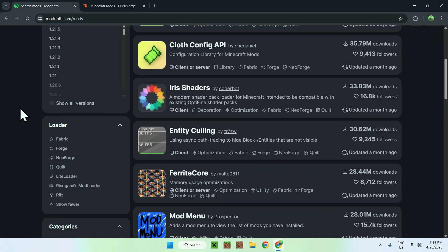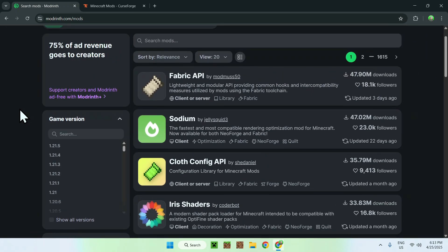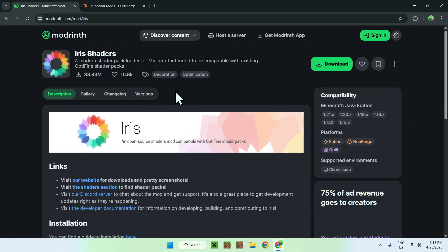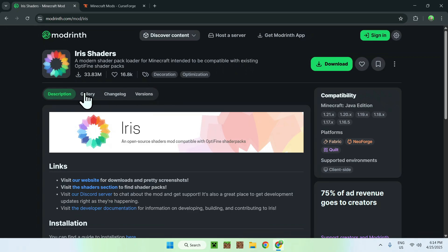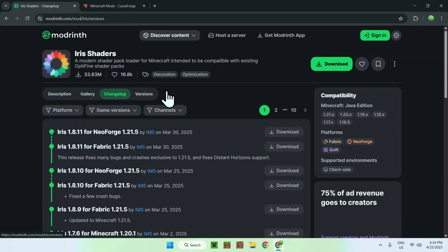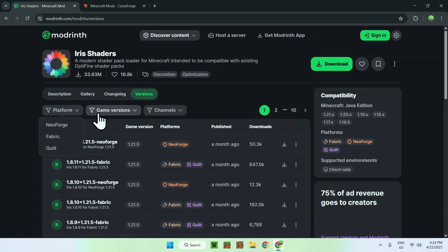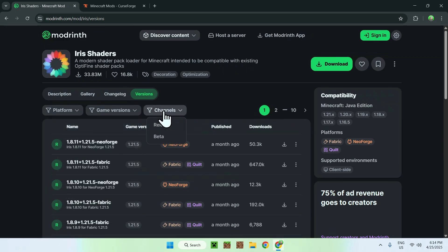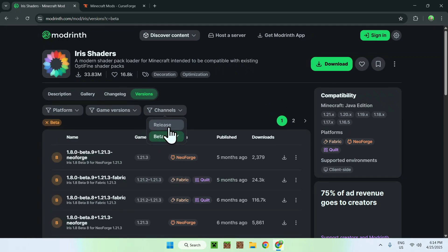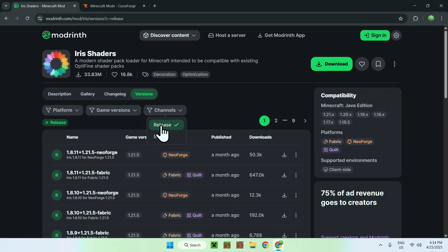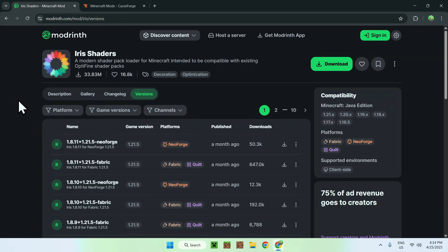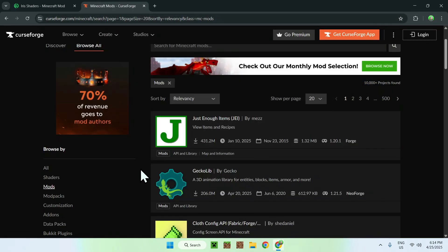What we'll do now is get a mod that shows you multiple ways mods work. Let's start with Iris Shaders — if you want to run shaders for Minecraft, that's a mod. Search for 'Iris Shaders' and you'll have its page. Each mod has its own page. The most important section is 'Versions', where you can select: Platform (NeoForge, Fabric, or Quilt), Game Version, and Channels — basically the release state. If there's a 'Release' version available, prefer that as it's more stable.